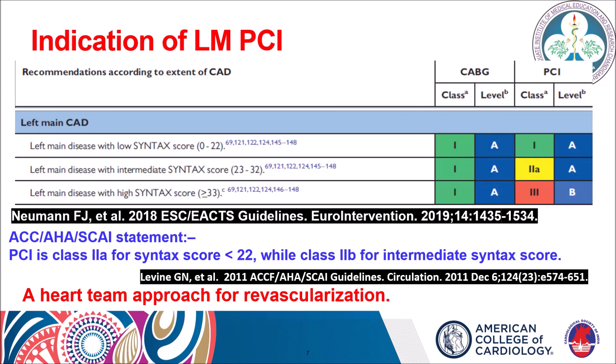The ACC guideline has recommended a Class 2 indication for PCI with a SYNTAX score less than 22, and for intermediate scores of 23 to 32 it is also a Class 2 indication for unprotected left main PCI. Those with SYNTAX score more than 33 should undergo CABG rather than PCI. It is very important to have a heart team approach for any left main intervention, which includes the anesthesiologist, cardiac surgeon, and interventional cardiologist, to decide the best treatment option.